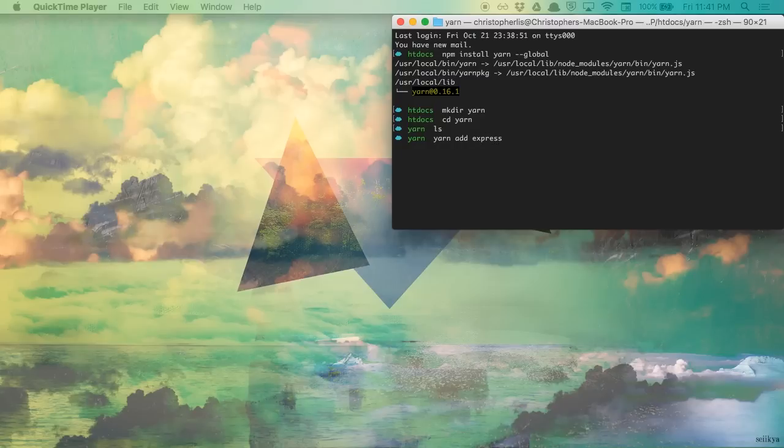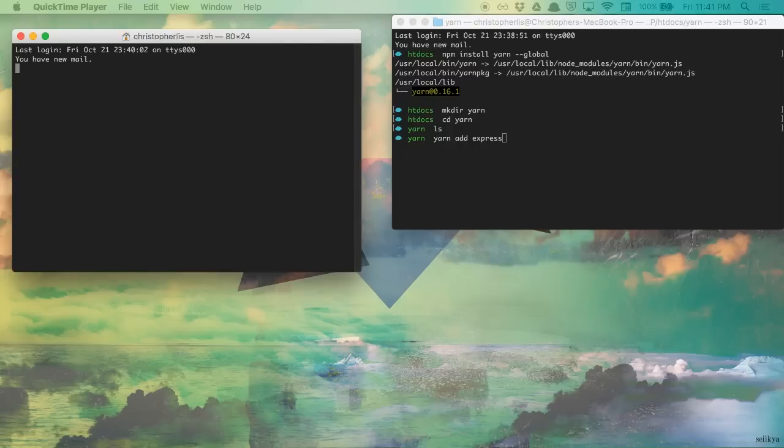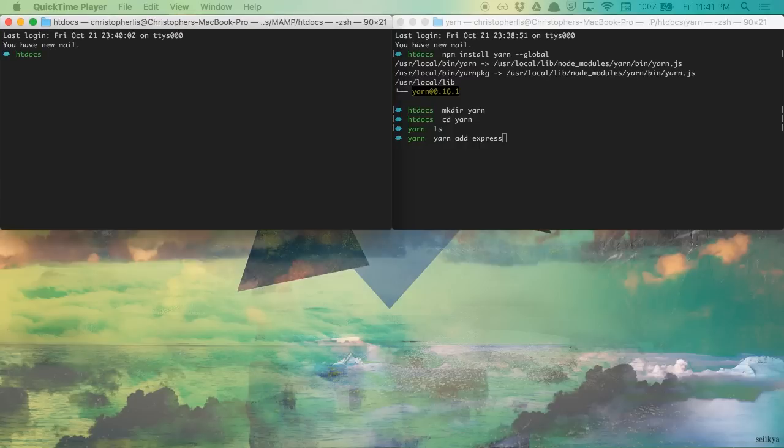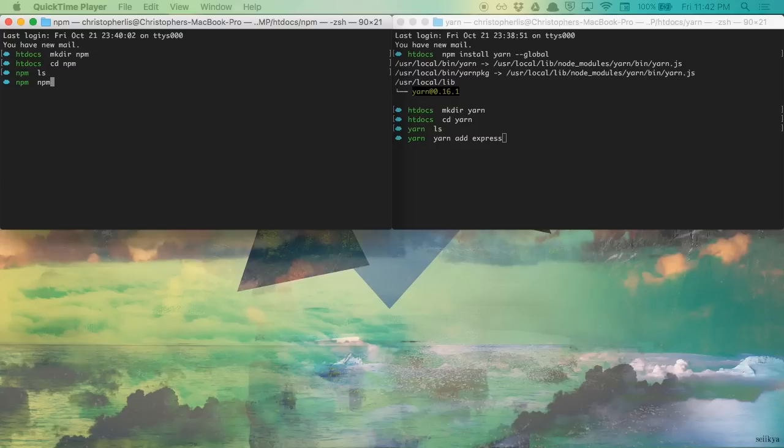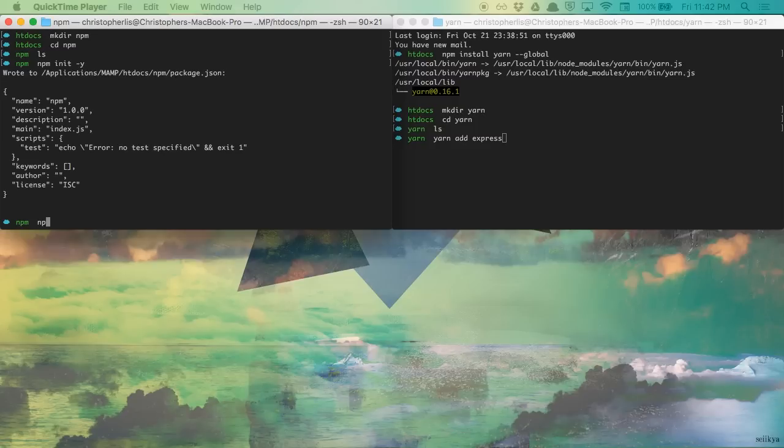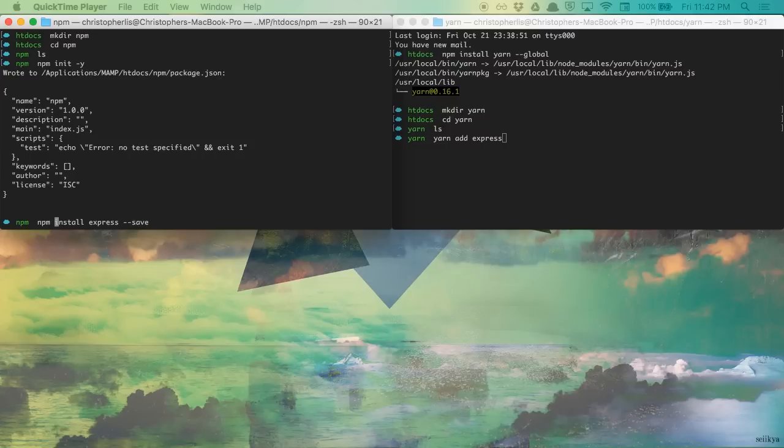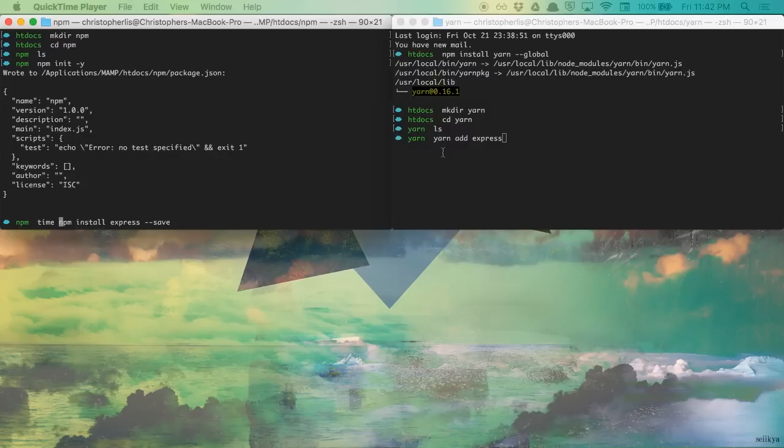Now before we run this, I'm going to open up a second terminal window, create and CD into a new project directory, and set up the npm equivalent of our Yarn script so we can compare the two side by side. And before I actually run this, I'm going to add a time command to the beginning of each of these, so we can see how long each process takes to actually finish.